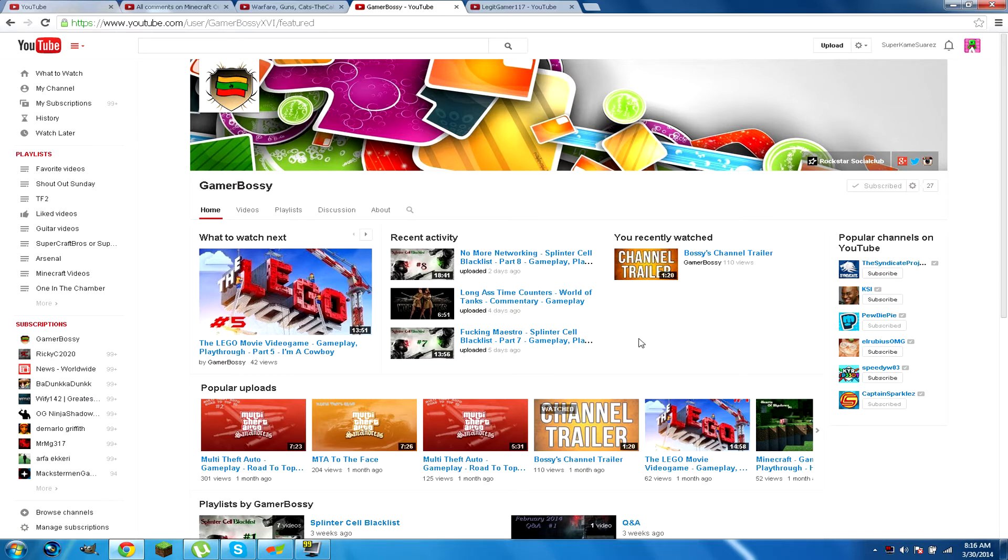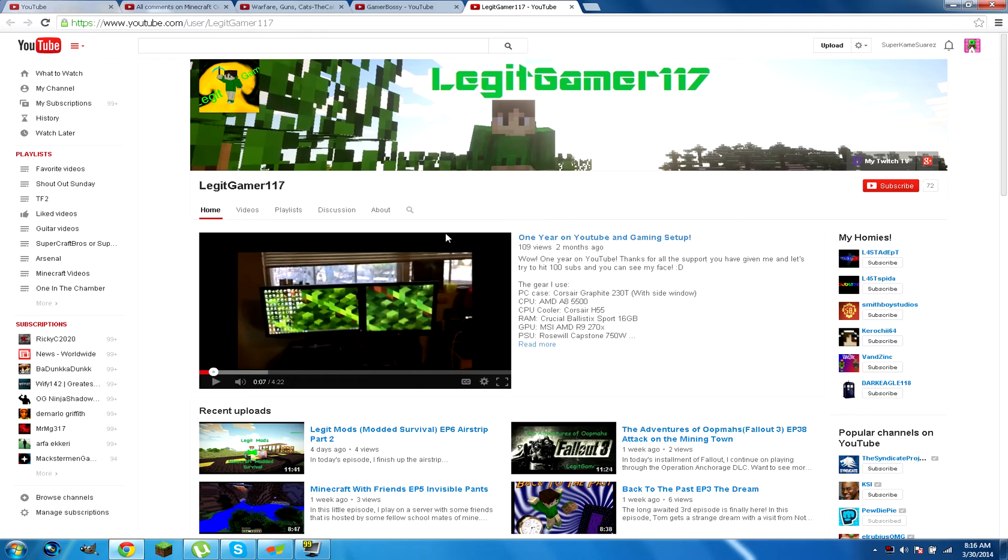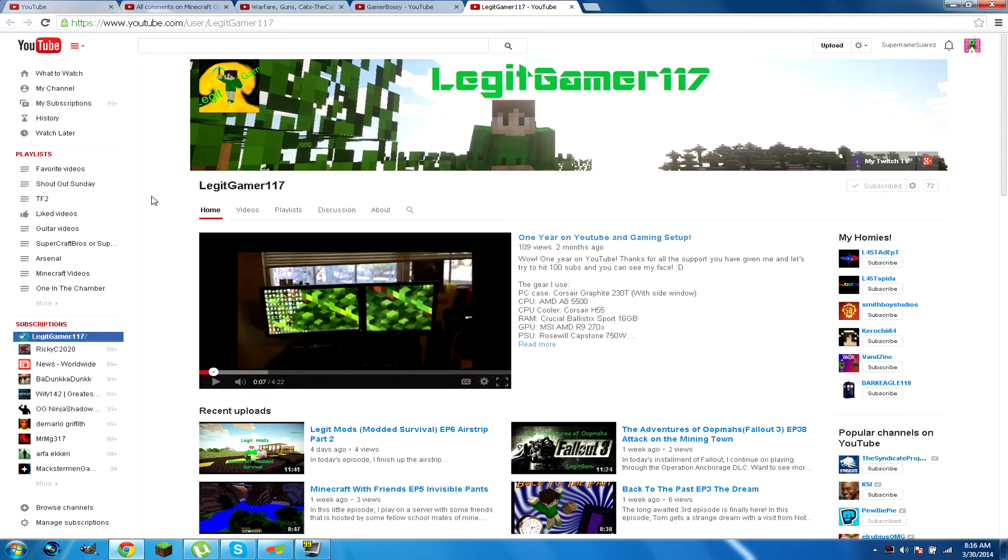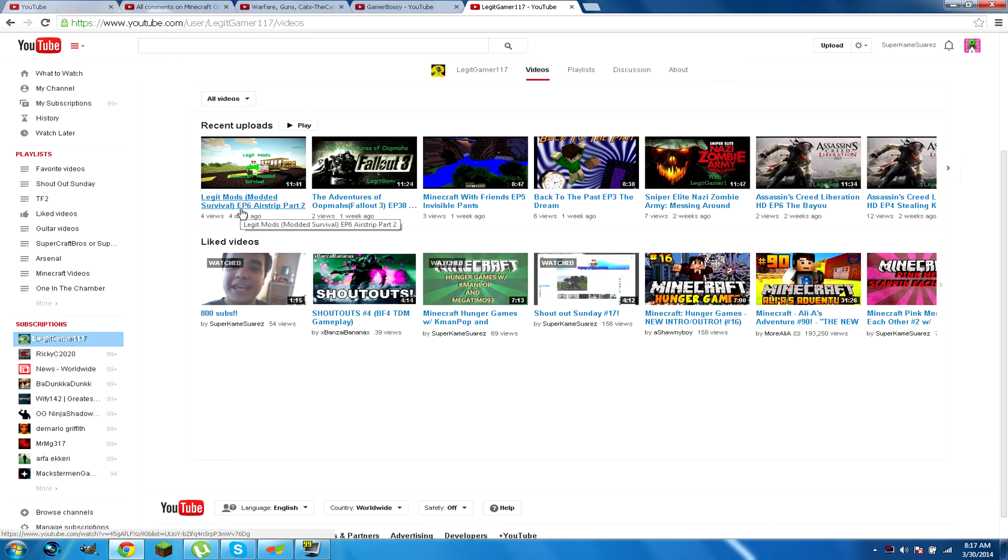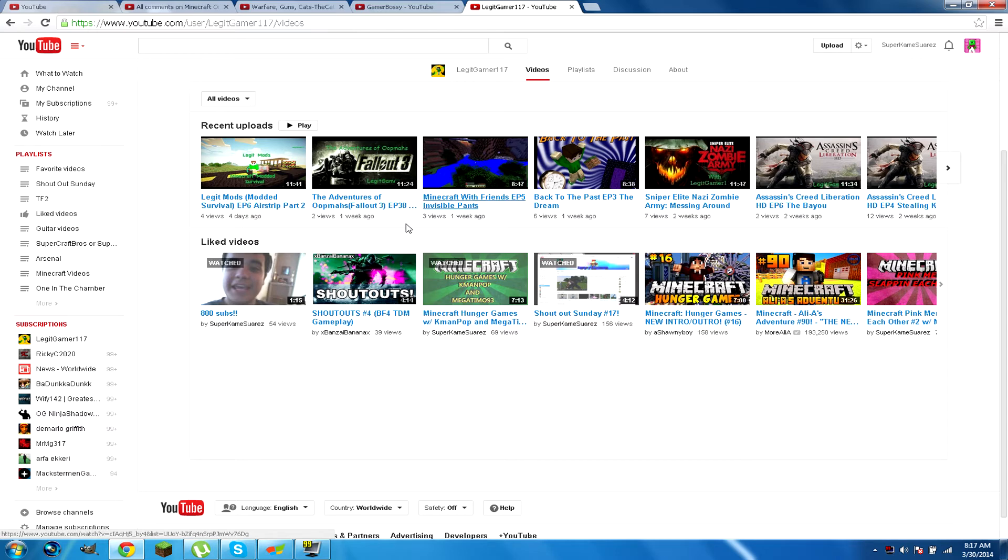The third and final winner is LegitGamer117. Subscribe. Sorry if my voice is so deep, guys. Like I said, I do these in the morning because I just want to. I just like doing them in the morning. I don't know why. I don't like doing them in the afternoon. I should get them done.